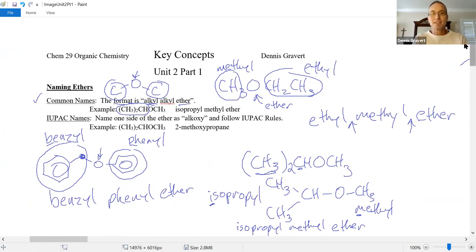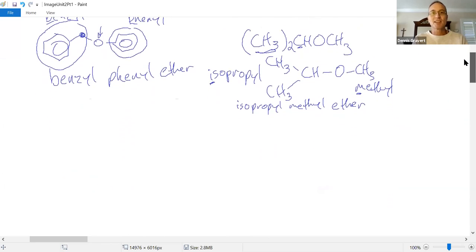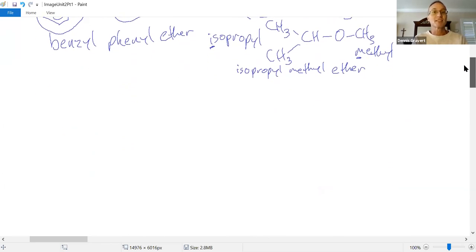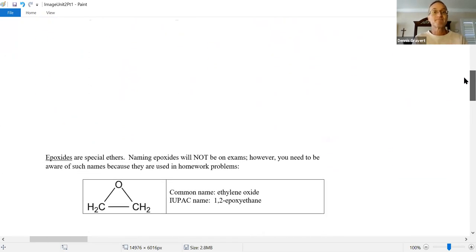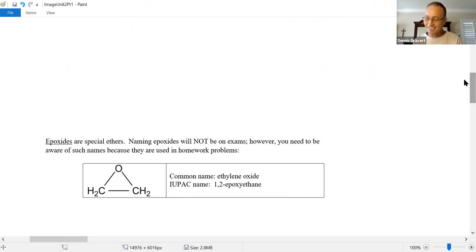When I signed up to be a teacher, there's a little contract you have to sign — you must do that joke when you discuss ethers. Somehow it's handed down generation to generation.